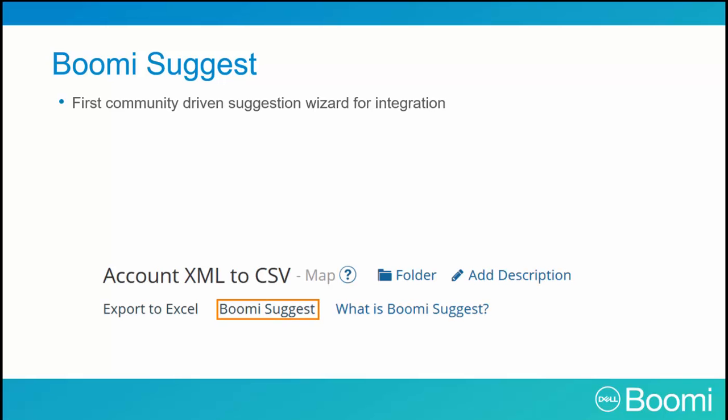Boomi Suggest is the industry's first community-driven suggestion wizard for integration. It leverages tens of thousands of data maps provided by AtomSphere users to provide you with confidence-level data mapping suggestions.